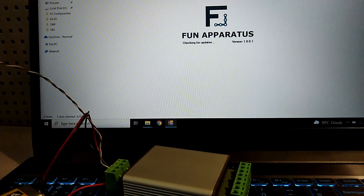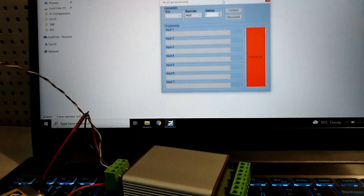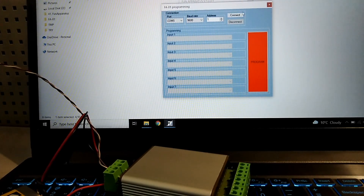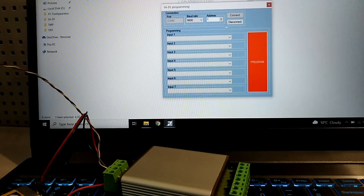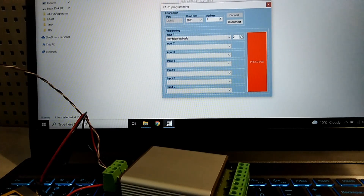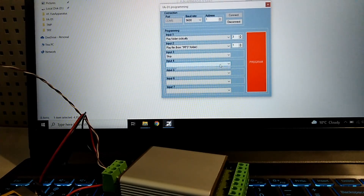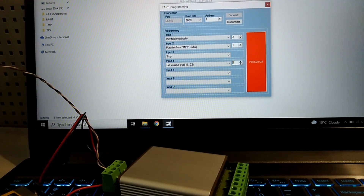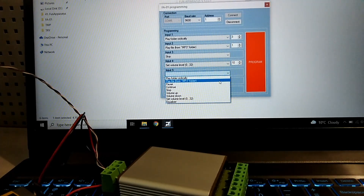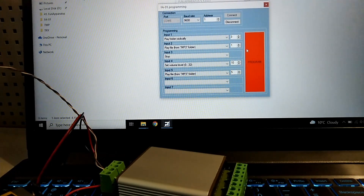For reprogramming inputs, run the programming tool from the Fun Apparatus software. Select the tool, connect to the port, choose an action and value — for example, a file number or volume value — required for each of the 7 inputs. Then press the program button and the values will be stored in the player memory. Programming is done.